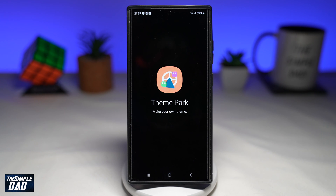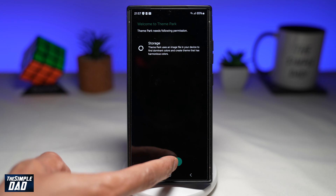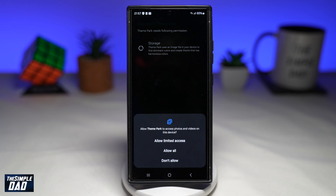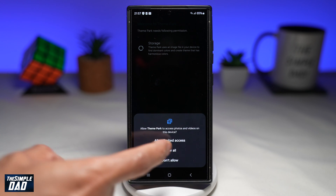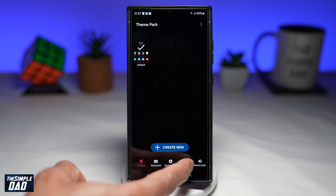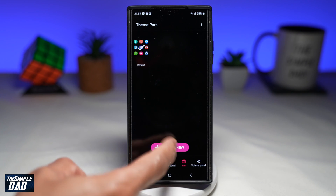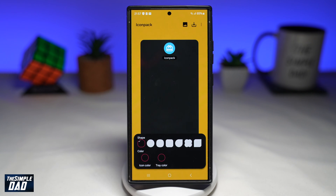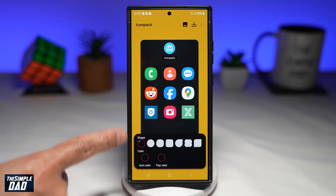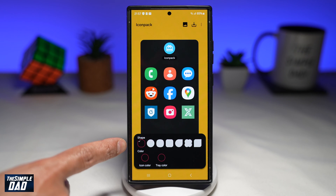With this app, you can basically make your own theme. Go ahead and tap on Start, then Allow Access. From this screen, tap on Icon at the bottom. Let's create a new icon pack, and here you'll be able to choose all the different shapes.